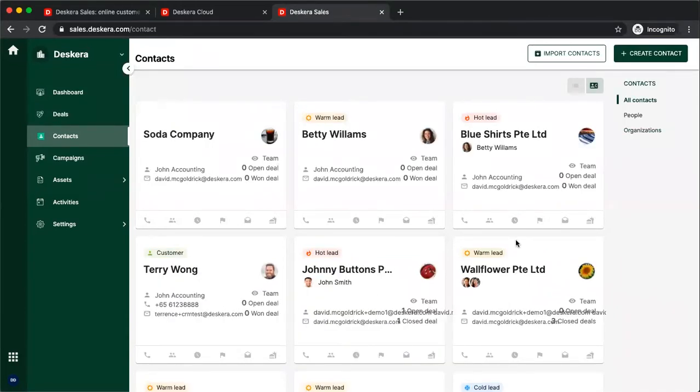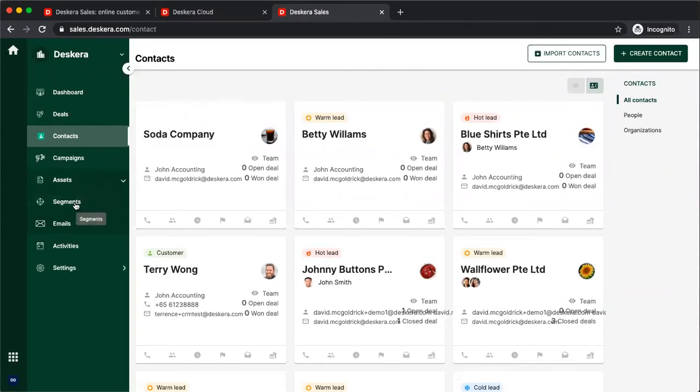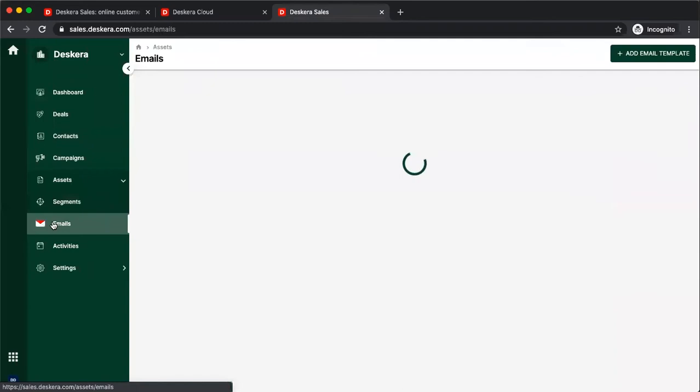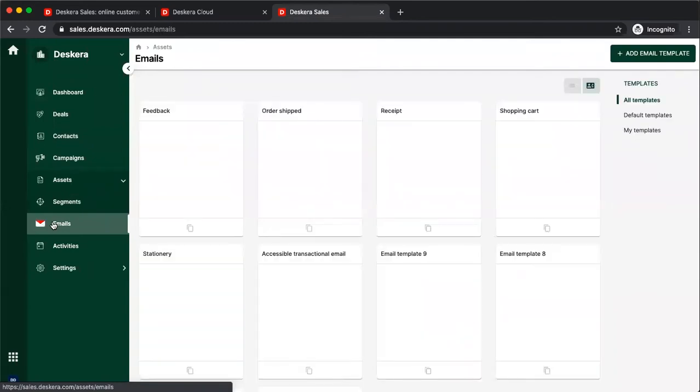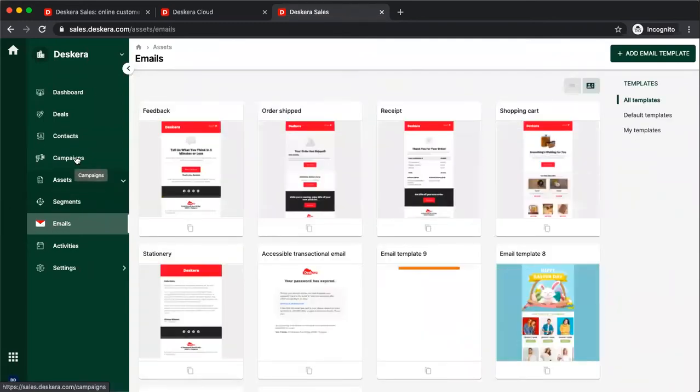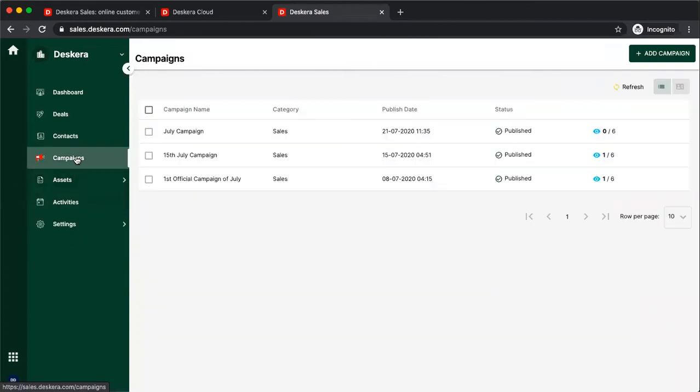Next, let's go to assets. Inside assets, you have your campaign segments, which contain your different types of contacts, your email templates, which contain all your different types of email templates, and if we click on campaign, we can add a campaign.